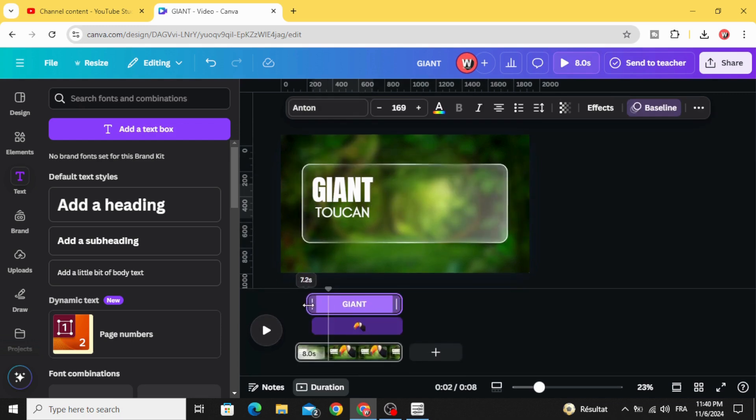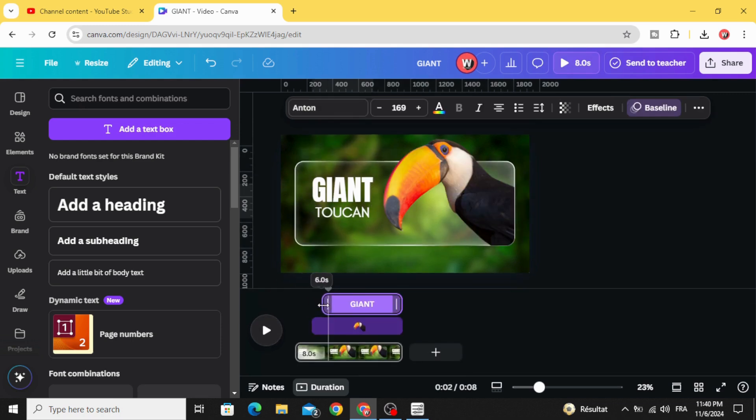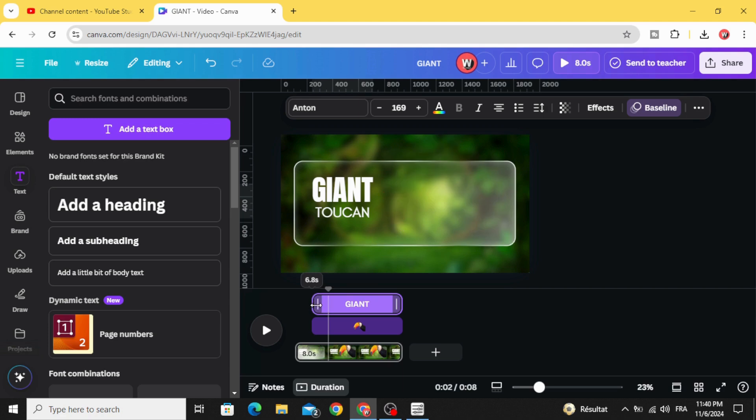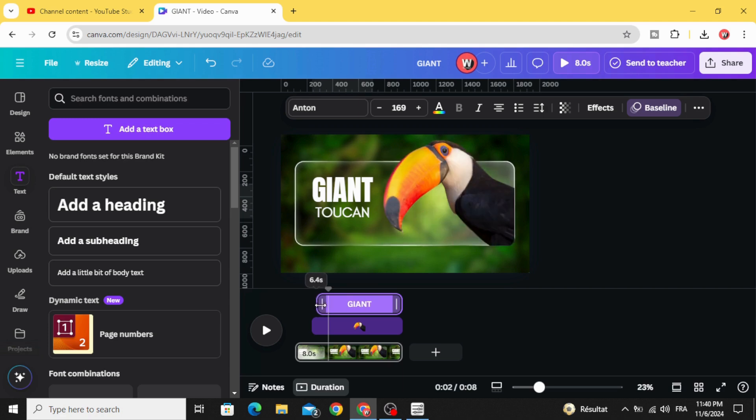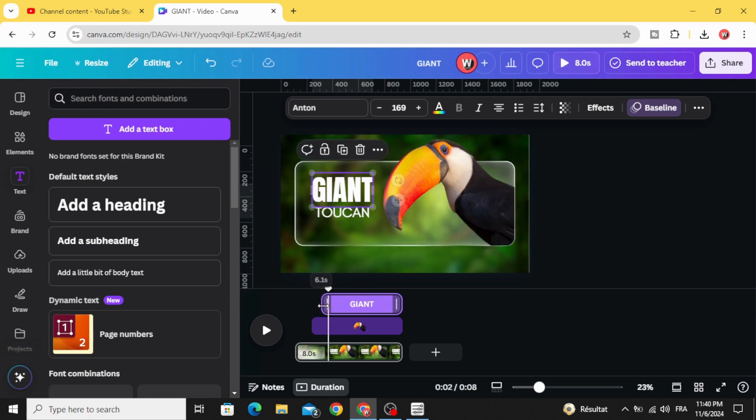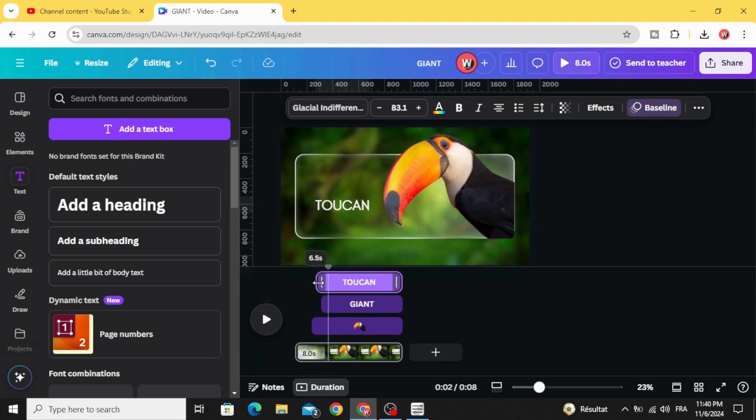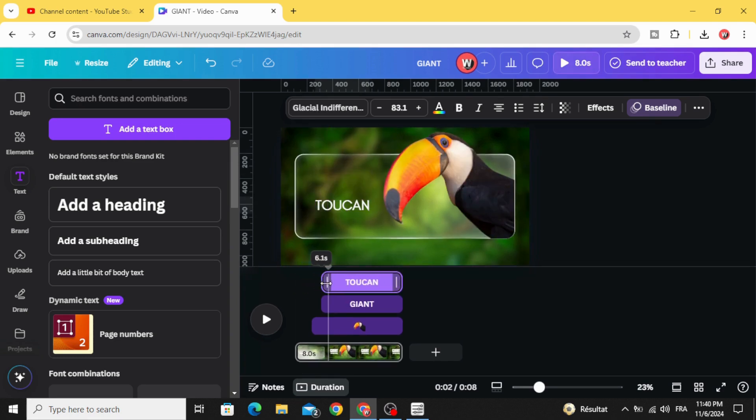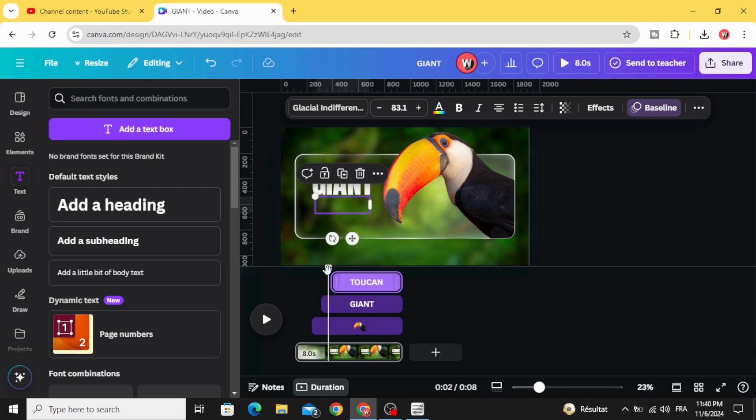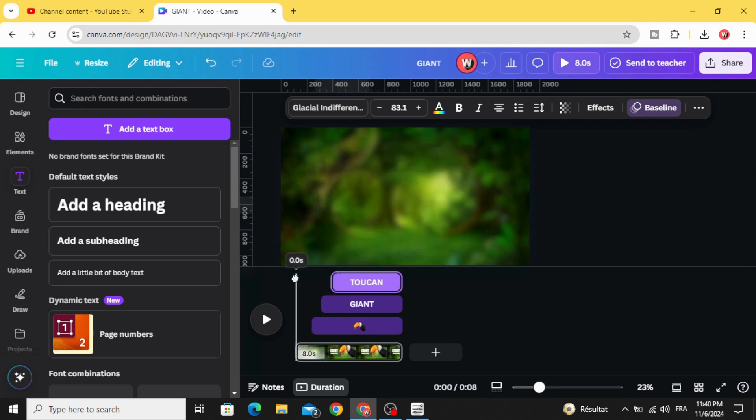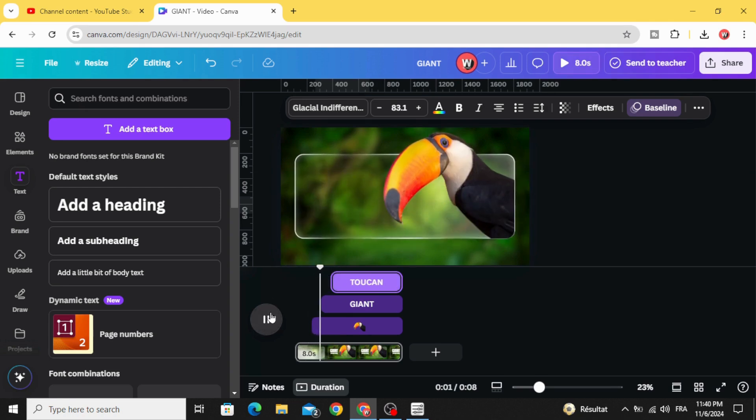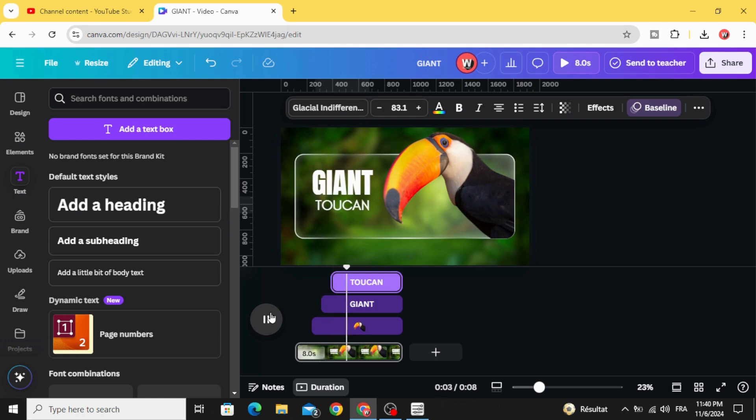And then control the first text, make it appear after the bird image. And the last words. And here is the final result. I hope you like this tutorial. Subscribe to the channel to learn more about Canva.